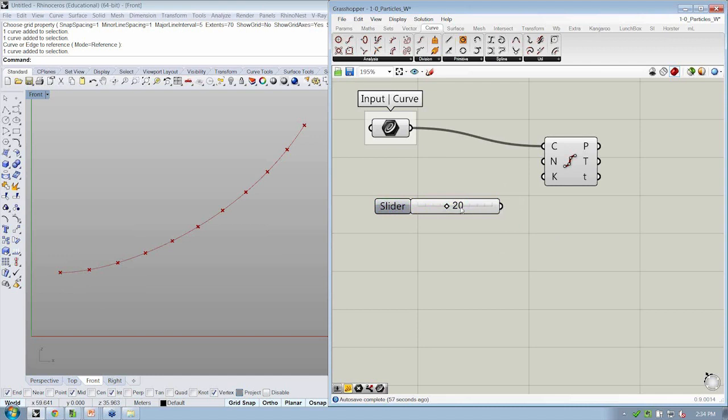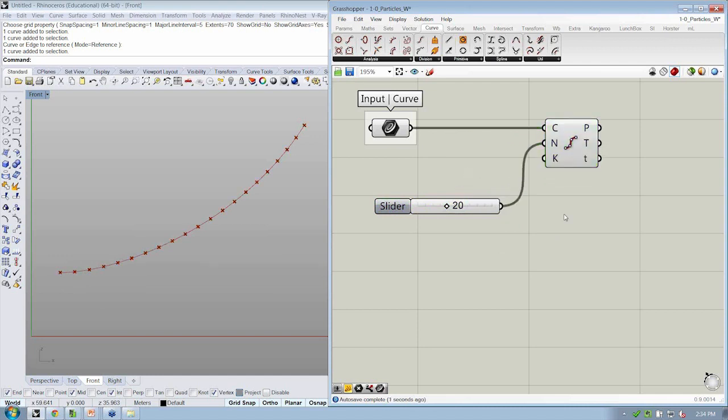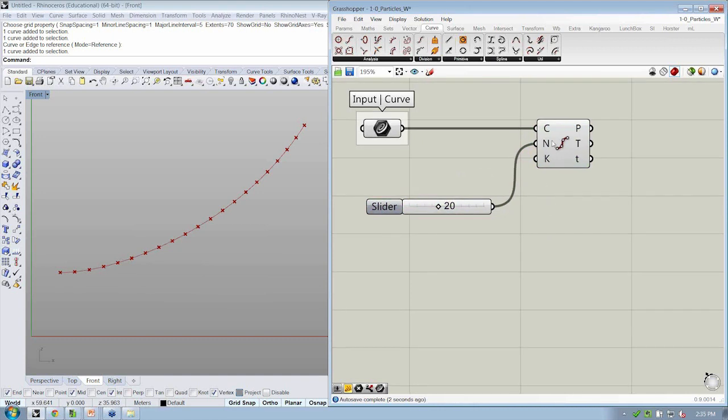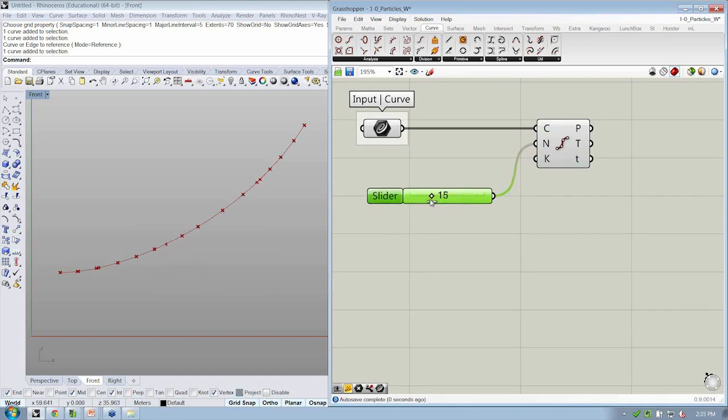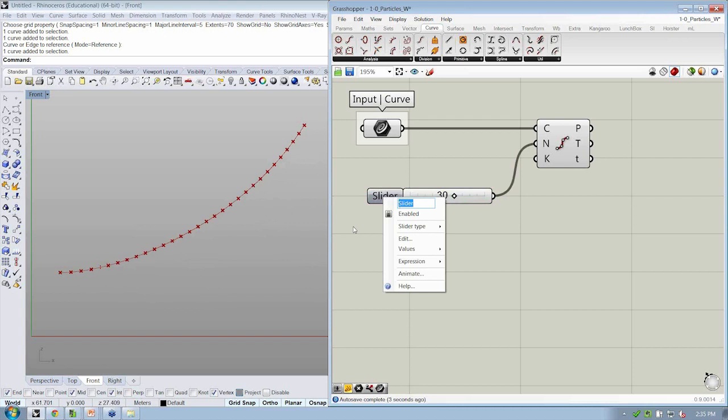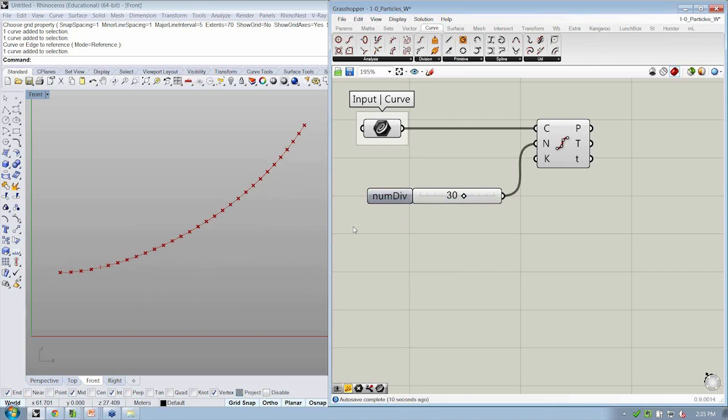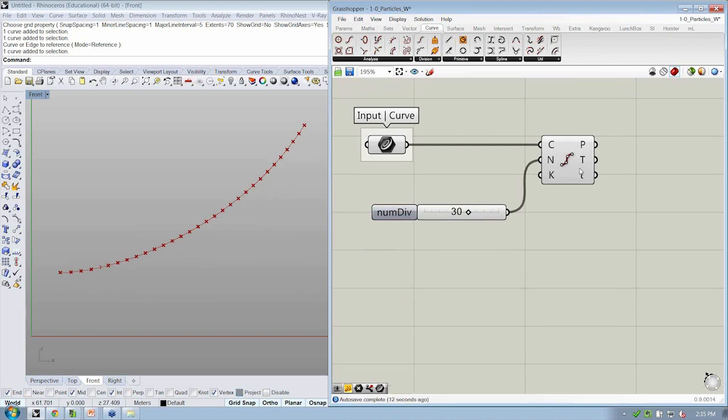So let's go ahead and connect this to N. And this will allow us to control how many divisions of the curve that we had. And this is, we're going to call this slider num divisions or num div, something like that.